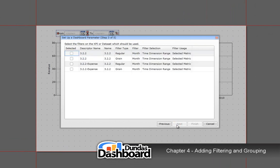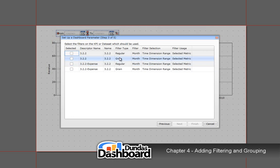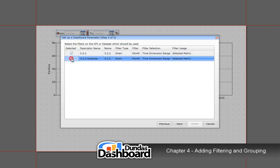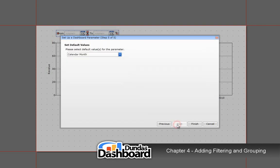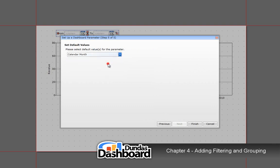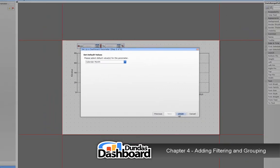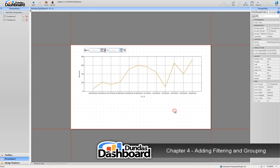Now, we're interested in choosing the filter type as grain. This will allow the dashboard viewer to choose how to group the data. Click Next to continue. Next, we need to select the default grouping level. In our case, let's choose Month. Add the grouping selection to the dashboard like so.